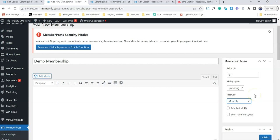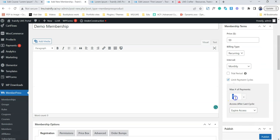We can actually define for how long a user can get access. For example, if I define that it should have only 12 cycles, which is equivalent to one year, after one year the user will not have access to the membership.